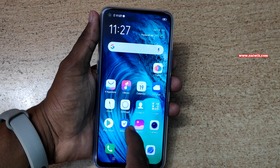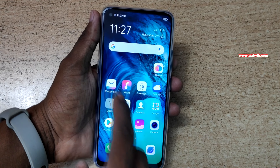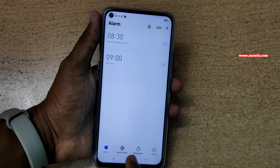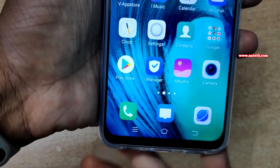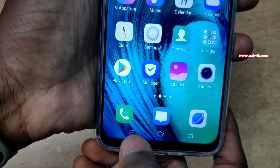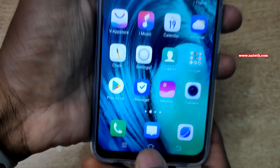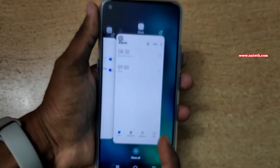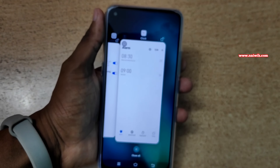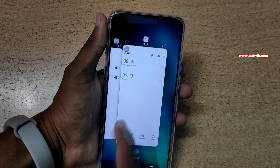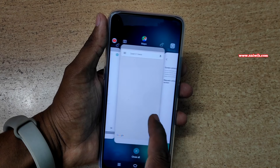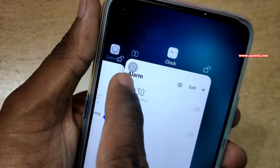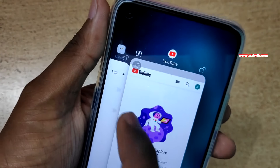Let's open a few apps in the background. I have opened a few apps. Let's click on the recent or overlay button to open the background apps. Here you can see the apps opened in the background, and you can also see the screen pin option.